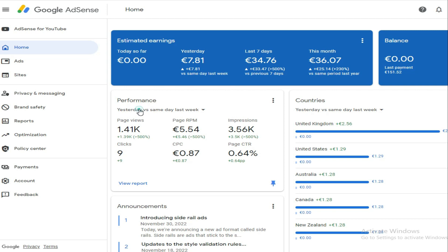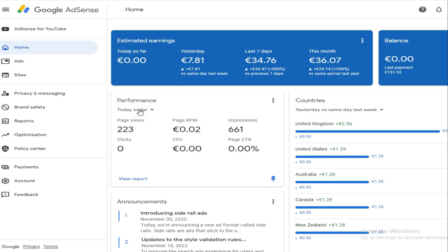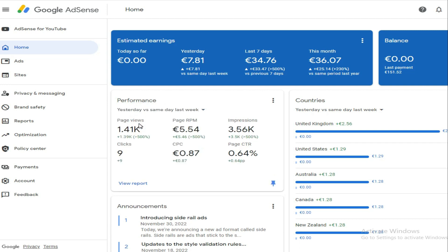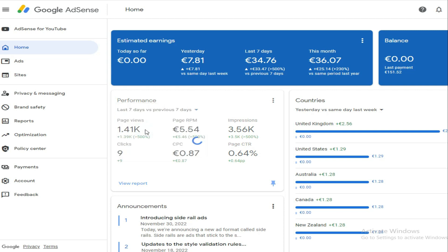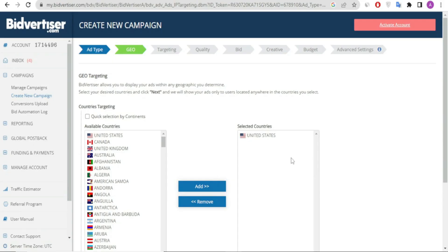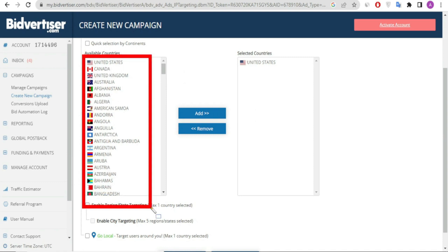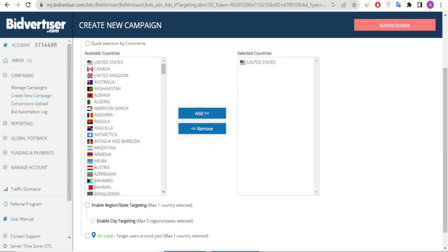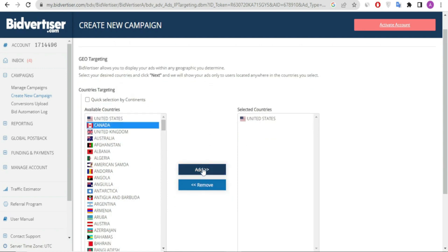my AdSense dashboard, which I'll do again for people who doubt. As you can see, 1.41k page views and 9 clicks with a CPC of 0.87 and a CTR of 0.64%. This is a low CTR, and as long as you have a low CTR you're quite safe. In the last seven days I got over 23k impressions all coming from the countries I chose.